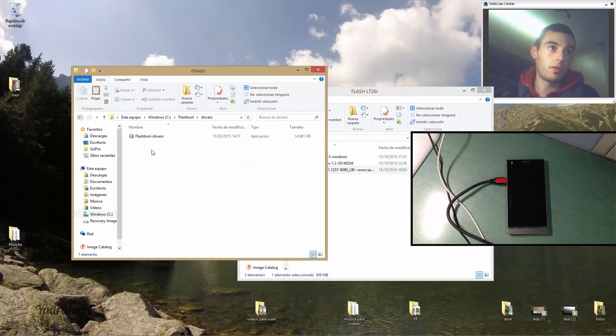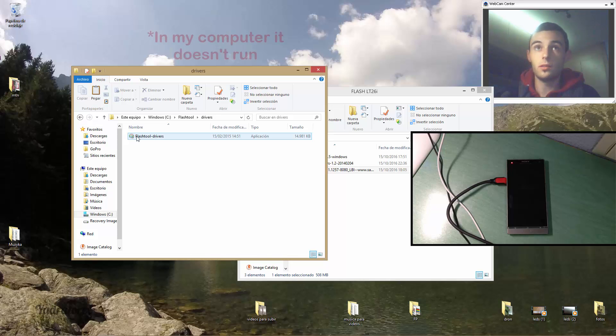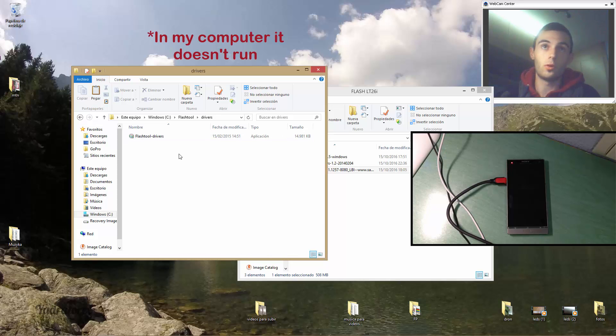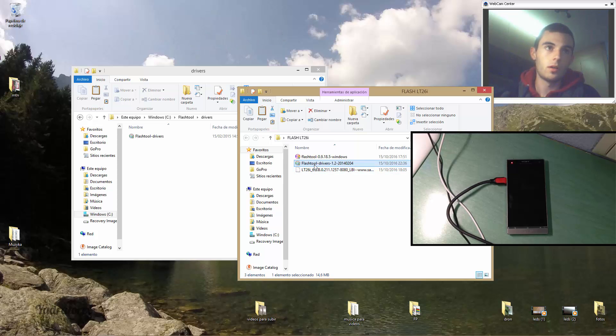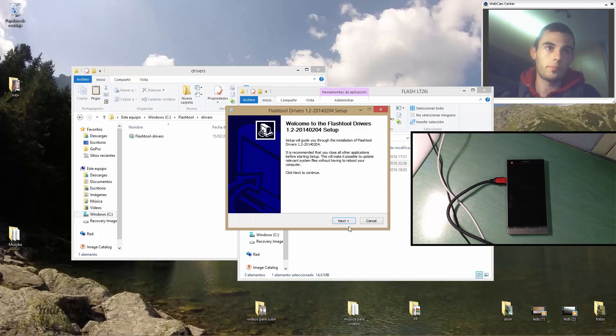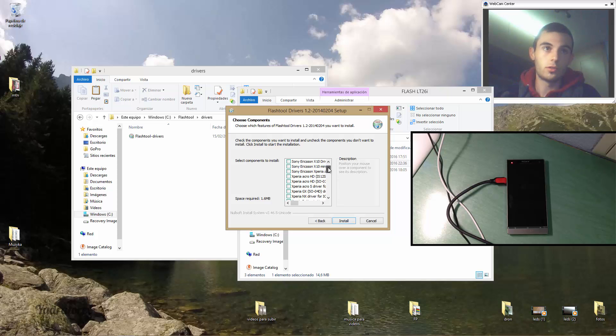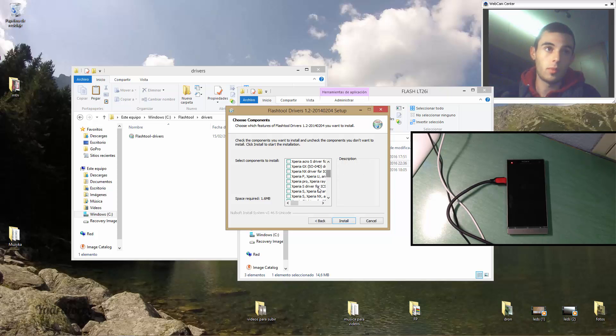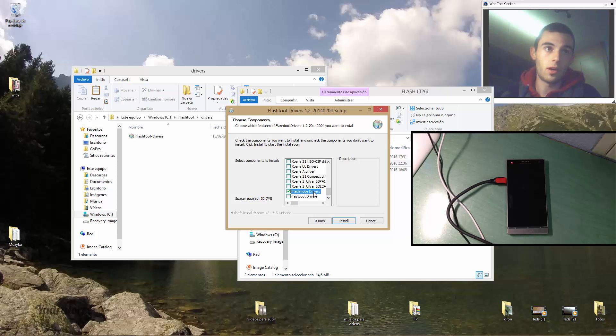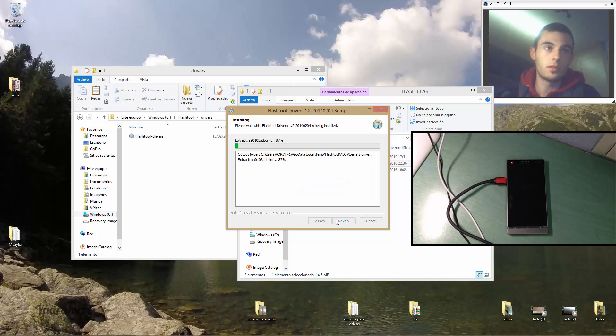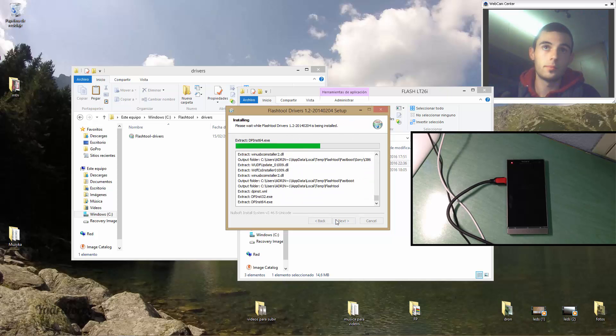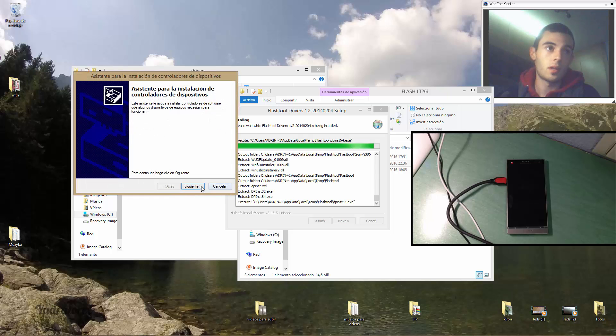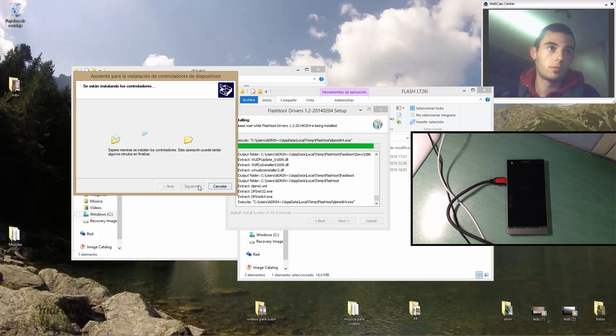But for me they don't run, so I put the other drivers. And for installing, you have to search the Xperia you want to flash, my example is the Xperia S, and the flash mode drivers and fastboot drivers. Click install, wait, and finish.